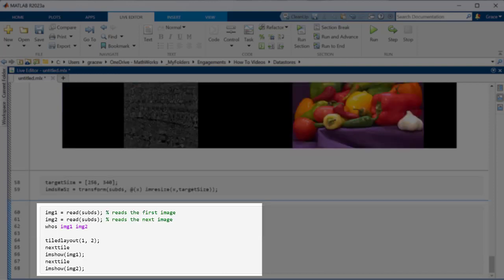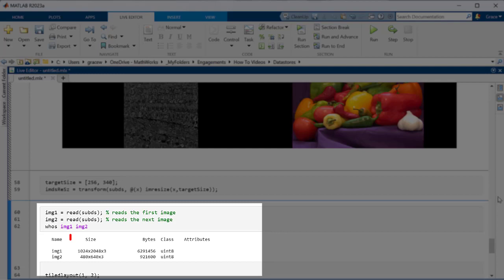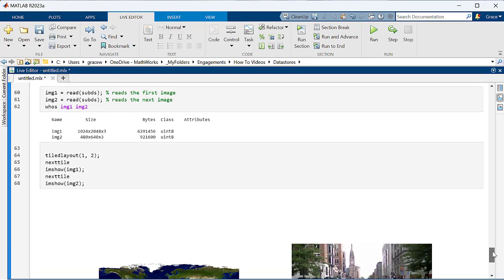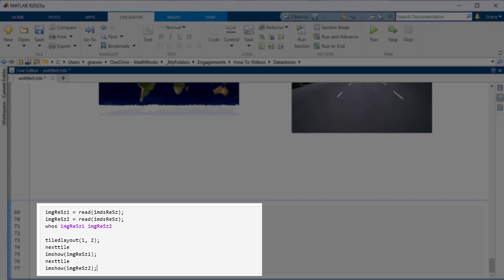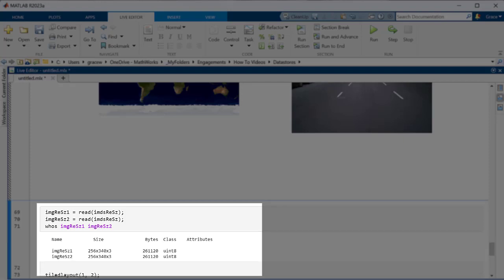Now, if we look at the first two images of the untransformed datastore, we can see that these two images are, in fact, different sizes. When we do the same thing for the transformed datastore, they are the same.